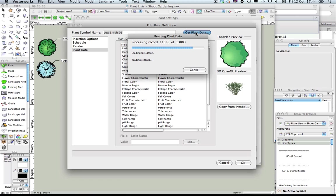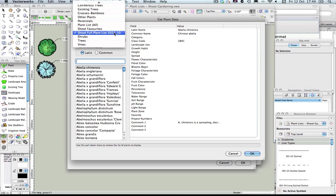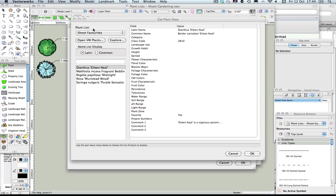Almost done. So there you go — this is the full plant list that I've created previously, but there's my new Shoot Favourites that I've just created, and there are the five plants there.